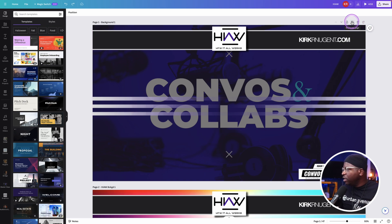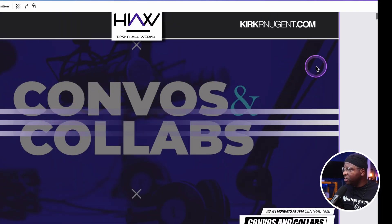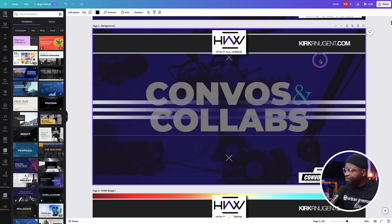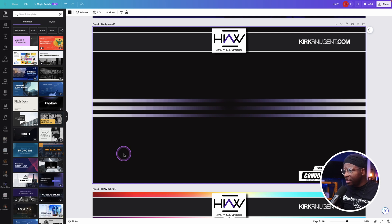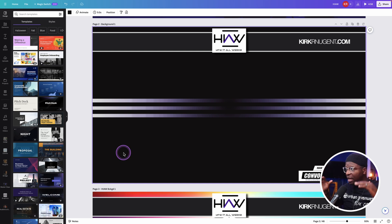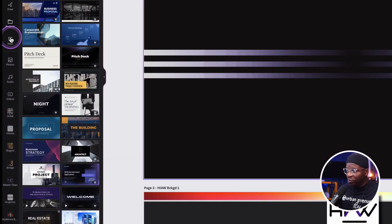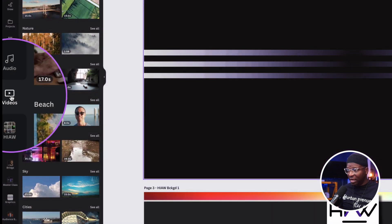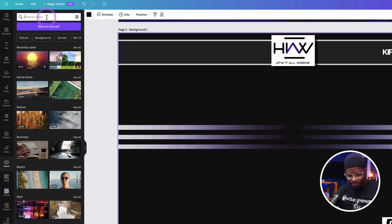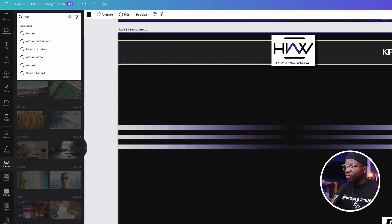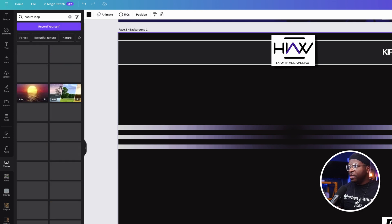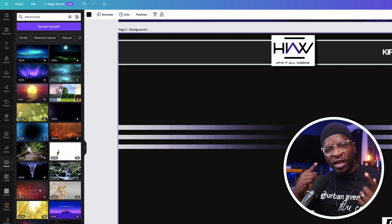I want to go back to Canva and do a quick search for some videos. If we duplicate this page by clicking the Duplicate button, that gives us a full copy of the first page. I click on the background with the static image and get rid of it — so that image is gone. You just have the lines, my logo at the top, KirkRNugent.com, and the Convos and CoLab Lives bug in the bottom right. Simply go over to Videos in Canva, click that icon, and search for whatever scenario you're looking for — in this case something like 'nature.' I always add 'loop' to the search. The idea is you want something that's not going to be jarring when it starts over.